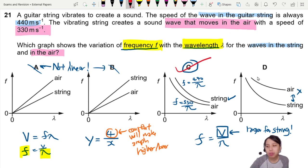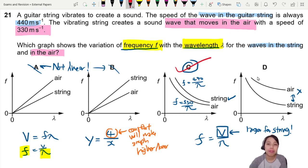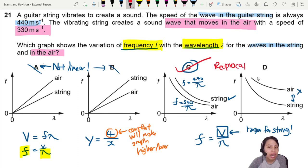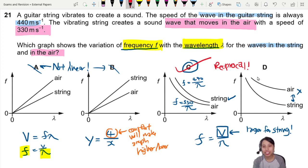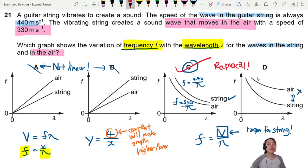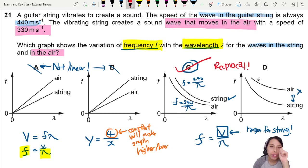Make sure you know how to think about reciprocal graphs — these are called reciprocal or inverse relationships — and how the constant can change the shape of the graph. That's all for this video; hopefully that was helpful. See you in the next question.